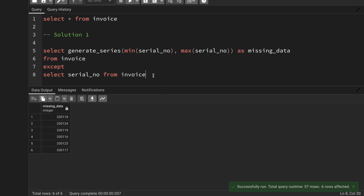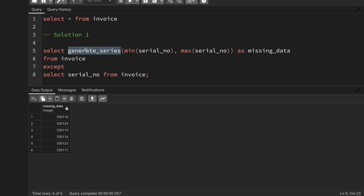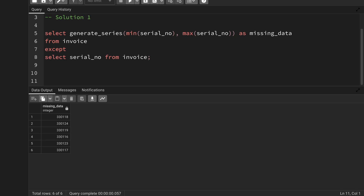That is solution 1 — very straightforward, you just need to know how to use generate_series. However, if you go to an interview or are using a database that does not support generate_series, you need another approach, and that is why I have solution number 2.